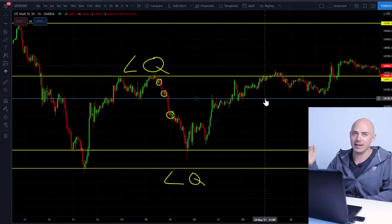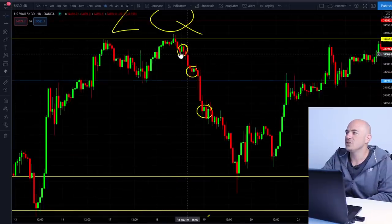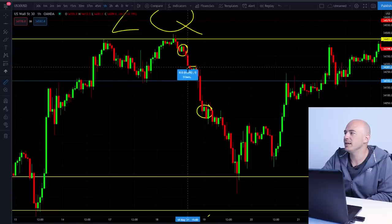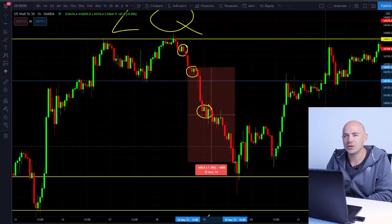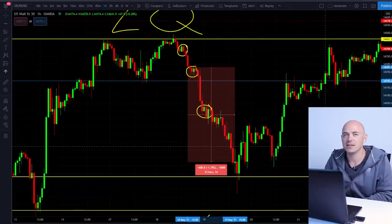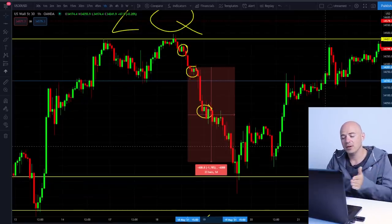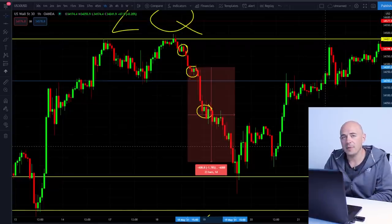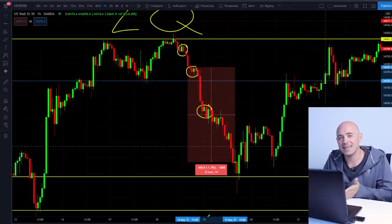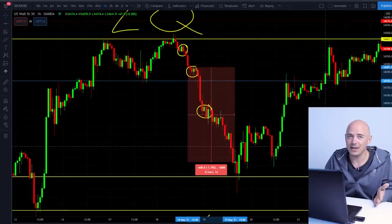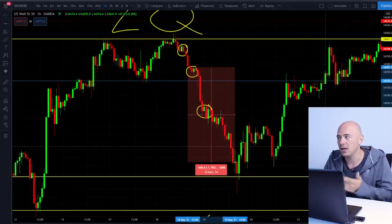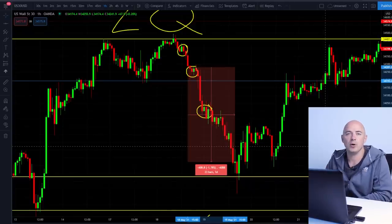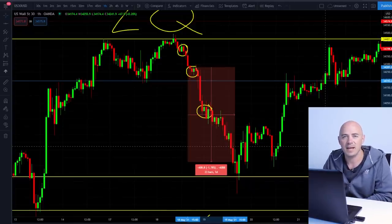Even if you got in on this trade right here with these big fat bearish momentum candles, you could have still gotten a 600 point move on US30. To put that in perspective — with my broker, at 0.01 lot size that would have profited $600; at 0.10 it's $6,000; and at one standard lot, $60,000 on this one trade — just by riding the coattails of these big momentum moves by big banks.